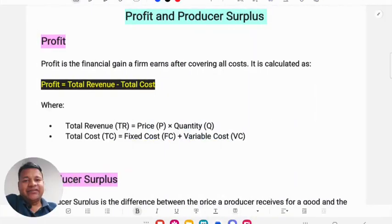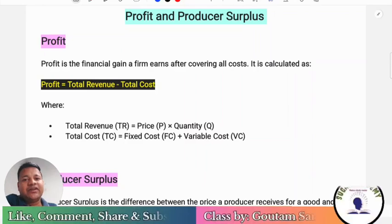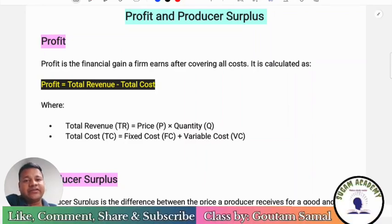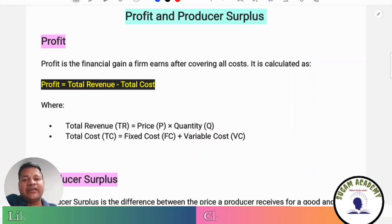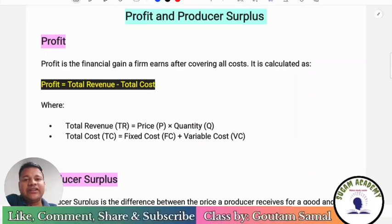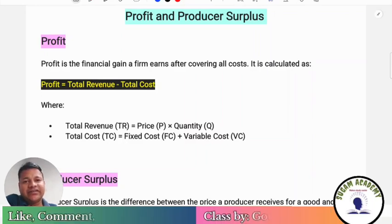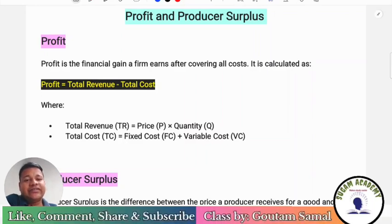Hello everyone. In this class we are going to discuss the difference between profit and producer surplus. This is from microeconomics, so let's begin the class.